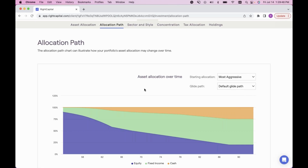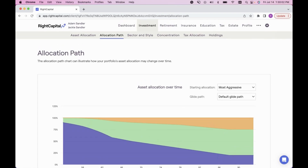This is where advisors spend a majority of their presentation time explaining the glide path, because the client can see the visual of changes in equity, fixed income, and cash over time. Two options: default glide path or building your own with complete year-over-year control, or pre and post retirement allocation. Not every client will stay in the same allocation for the rest of their life, so it's a great way to show that slow or fast shift — not just more conservative, it could also go more aggressive, depending on the client.